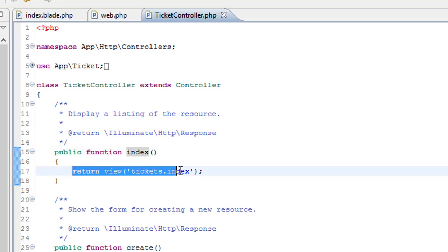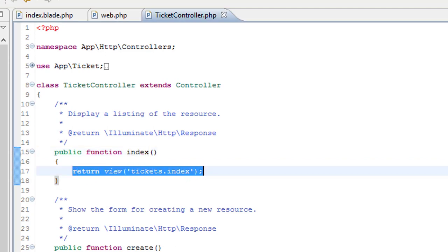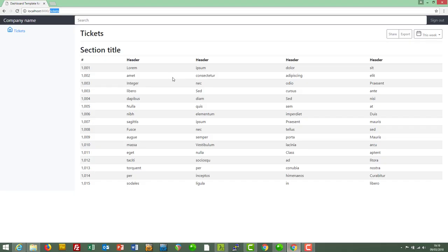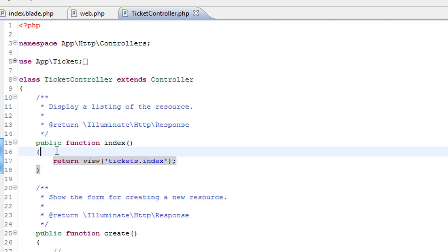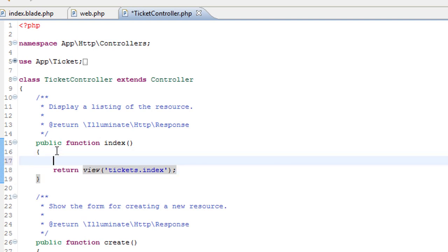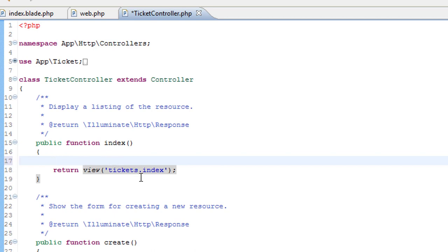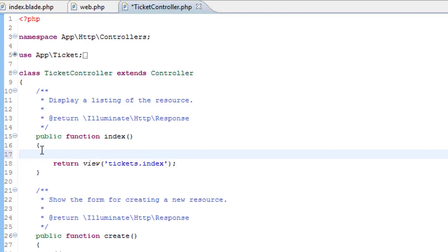So we are returning the view. That's what we can see here with the hard-coded data. But prior to returning that view, we need to do something here to retrieve the data from our tickets table and pass that data to the view. Very easy, this bit.